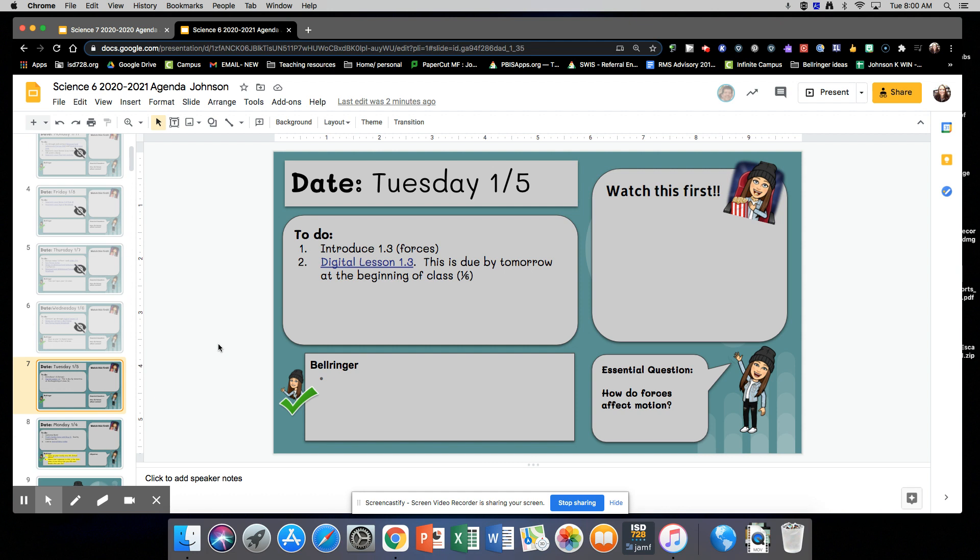Hey 6th graders, today is Tuesday, January 5th, and we are starting our new section on Forces. You are going to get an introduction to this lesson by completing the digital lesson for 1.3.